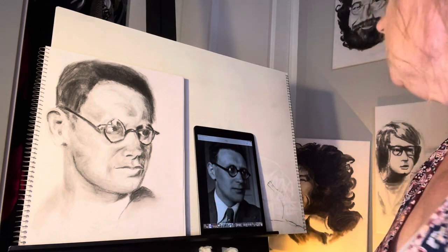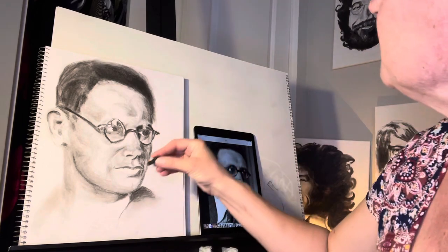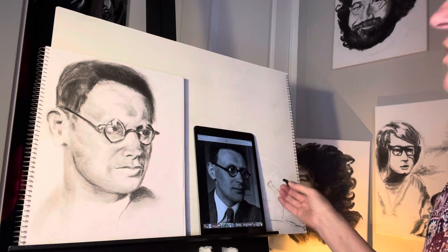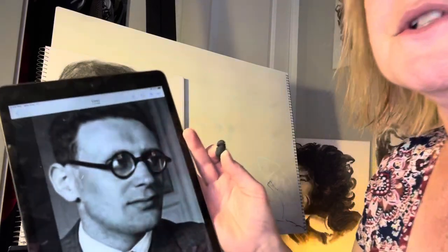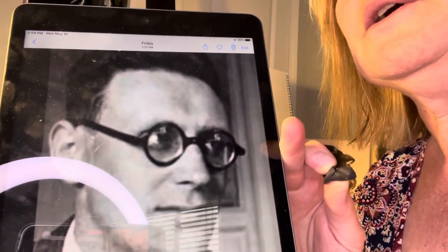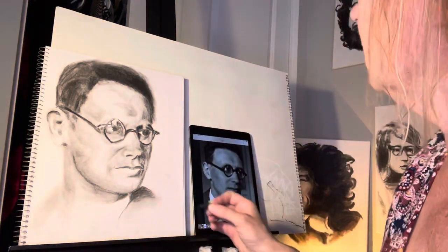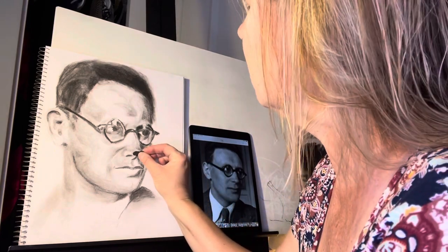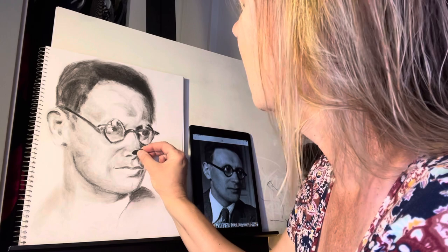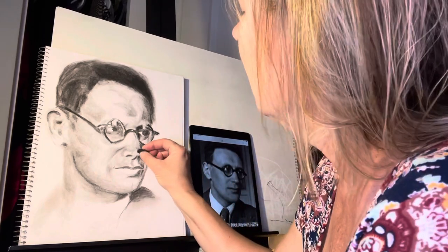Someone actually complained about the nose to me — they said something valid, so I better take a look. Getting up close now, you can see why I created those highlights; they really are there. But I think they're going more in this direction than I had them — I had them kind of reversed.